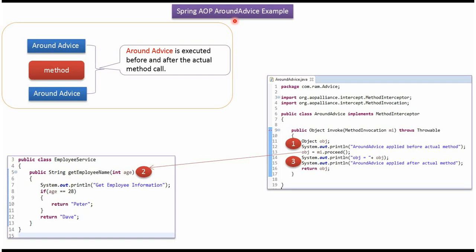In this video tutorial I will cover AroundAdvice example of Spring AOP. AroundAdvice will be executed before actual method call and after actual method call.